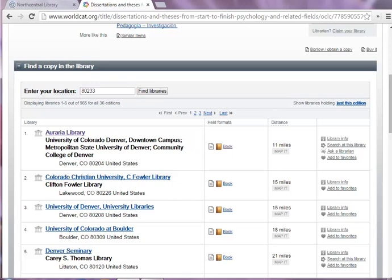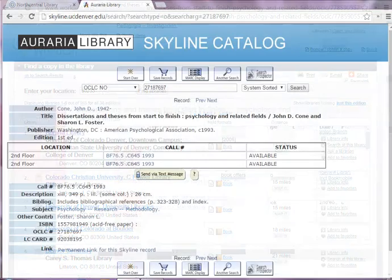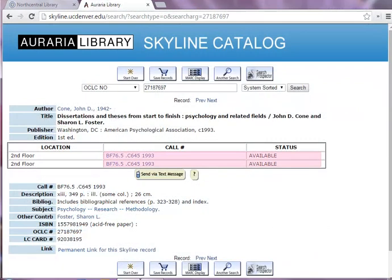You can view the book in a library's online catalog by clicking on the name of the library you would like to visit. By viewing the book in your local library's online catalog, you can view the book's availability. Here you can see that this library owns two copies of this book and that both are currently available on the shelf.